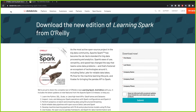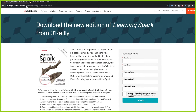On the Databricks website, you can actually download the new edition of Learning Spark from O'Reilly. This is an incredible book — you just have to fill in a form and then you can download it. I hope that this link will work and they will continue to offer this book for free.